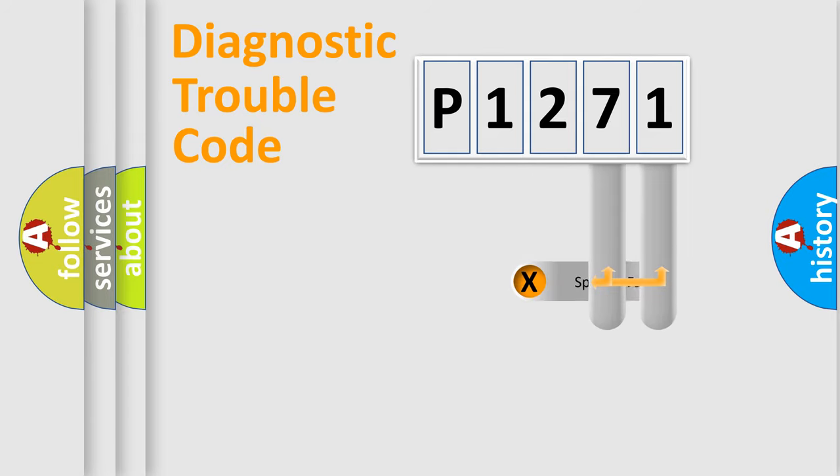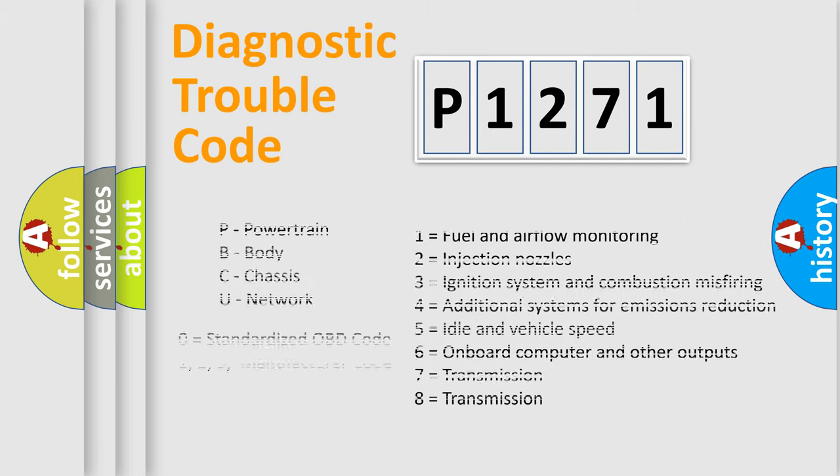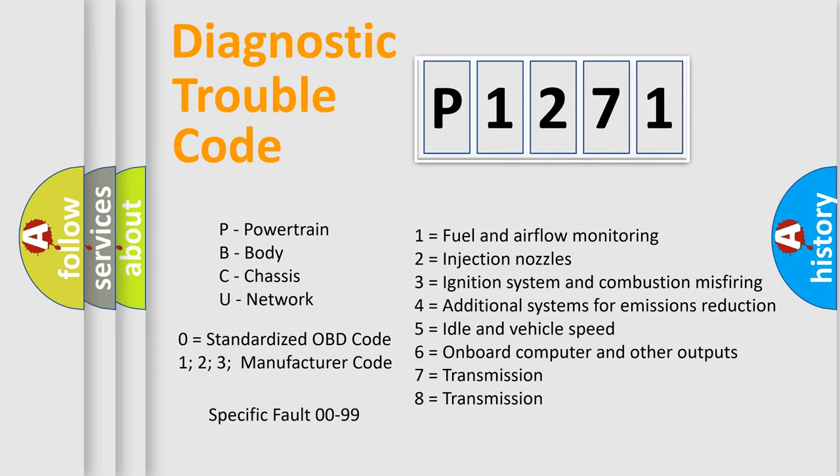Only the last two characters define the specific fault of the group. Let's not forget that such a division is valid only if the second character code is expressed by the number zero.